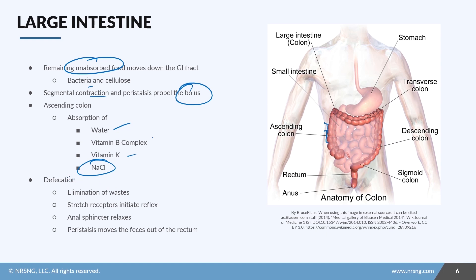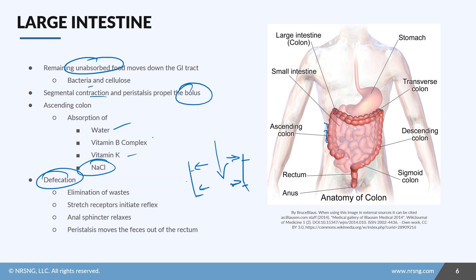As the process ends, we eliminate waste from the body through the process of defecation. Inside the rectum there are stretch receptors. As the bolus comes in, it stretches the rectum, initiating those stretch receptors and sending a signal to the brain that the remaining waste needs to be removed. The internal anal sphincter — an involuntary muscle — relaxes and the waste is excreted from the body by the process of peristalsis.